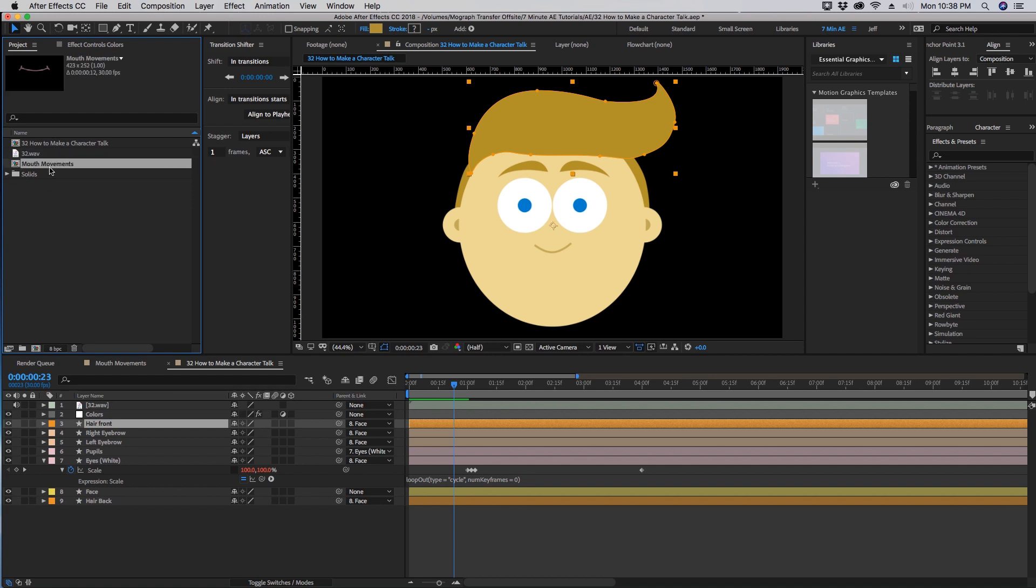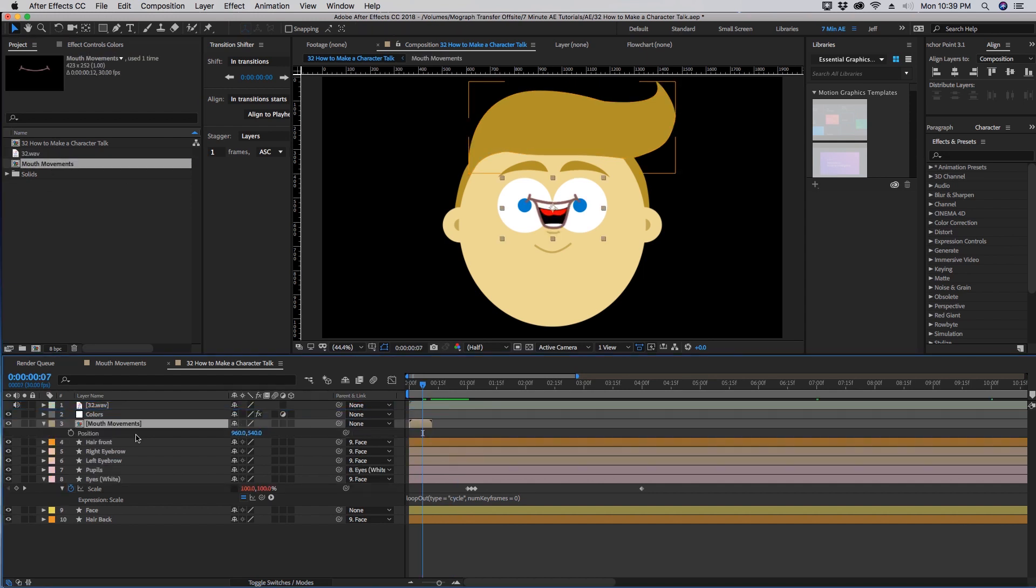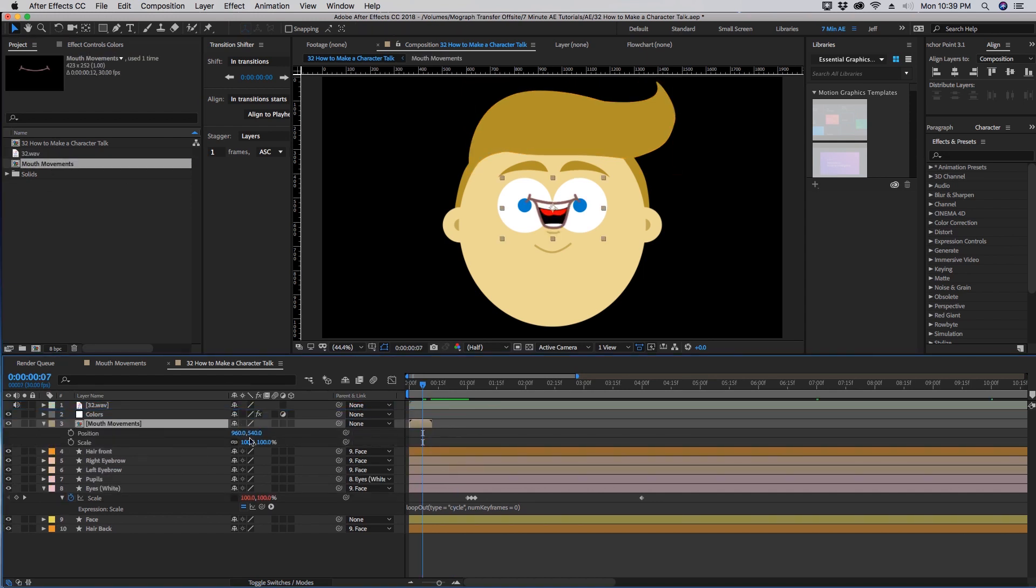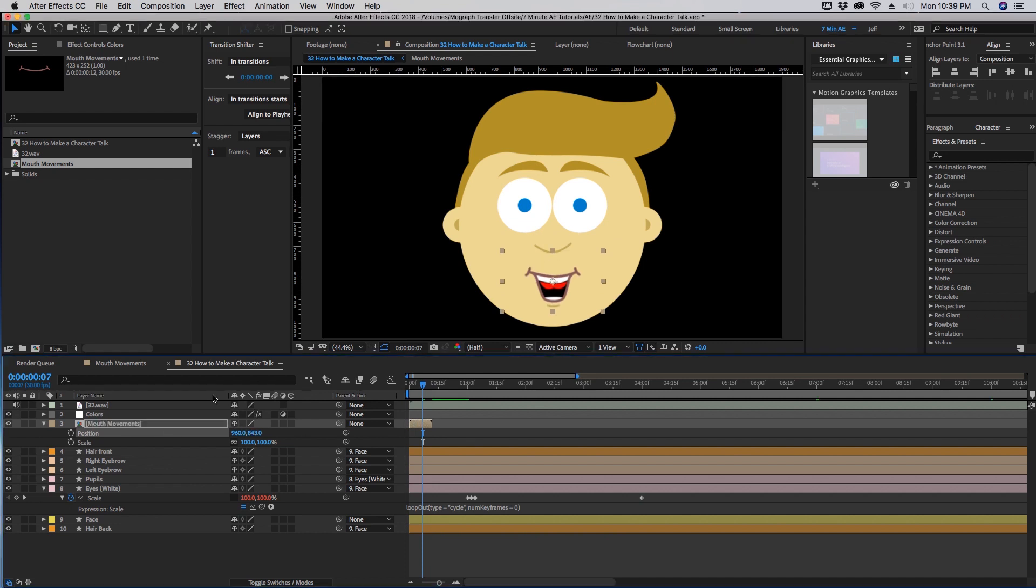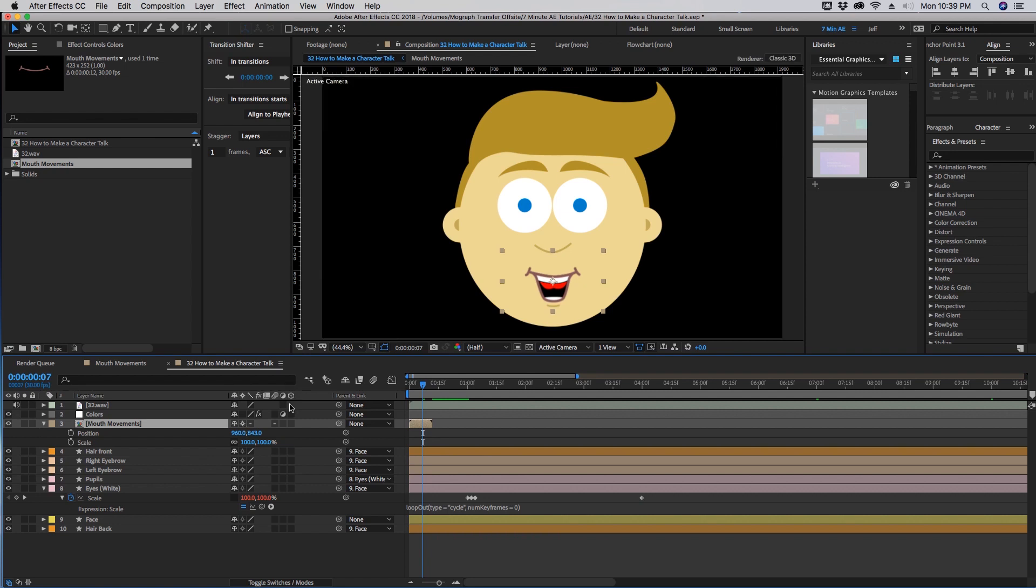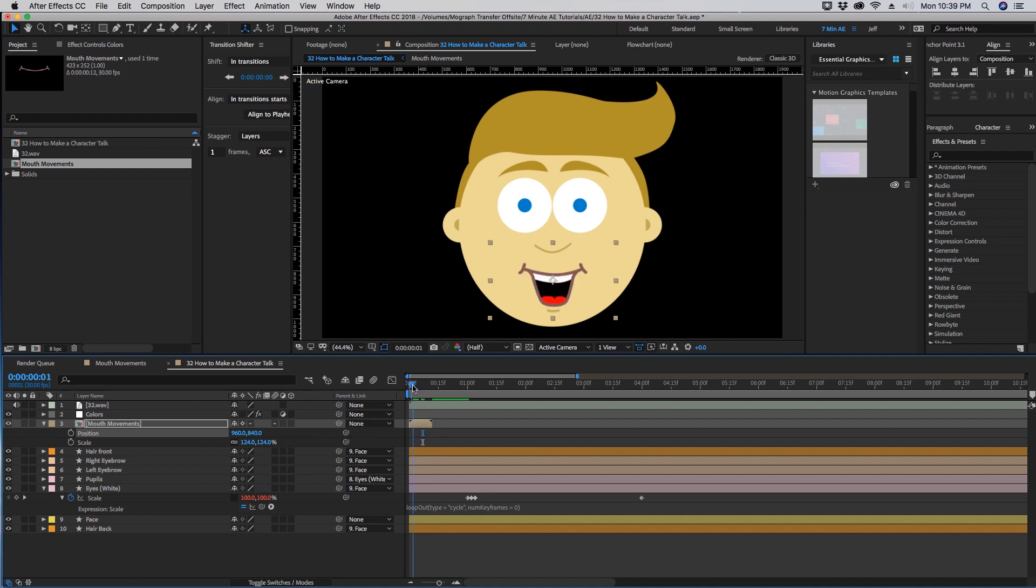All we have to do is drag in our mouth movements comp here. We have our position and scale to kind of get this where it looks right. I need to increase the size of this, so let's rasterize this pre-comp here. Since these are shape layers you can make this any size and you won't lose any sharpness.